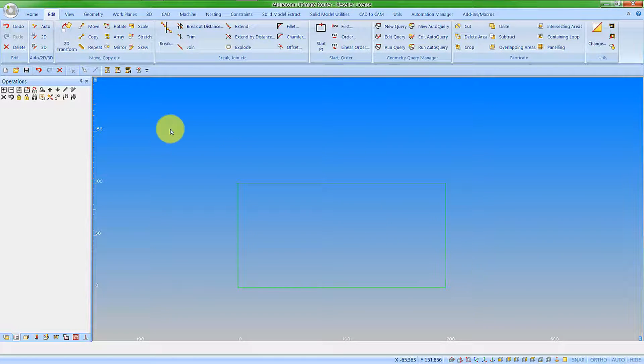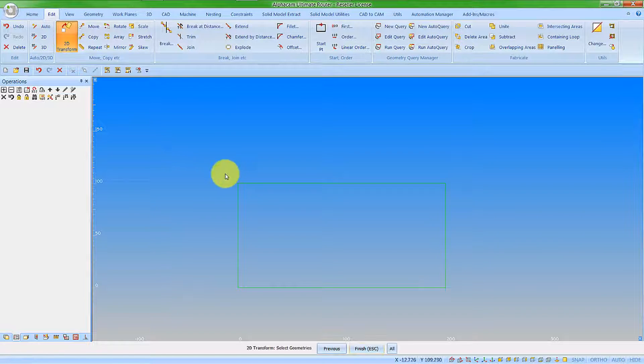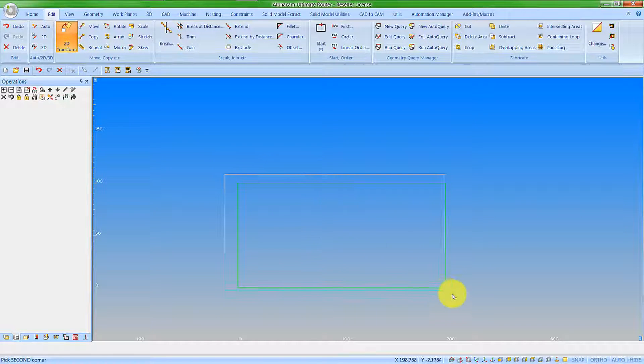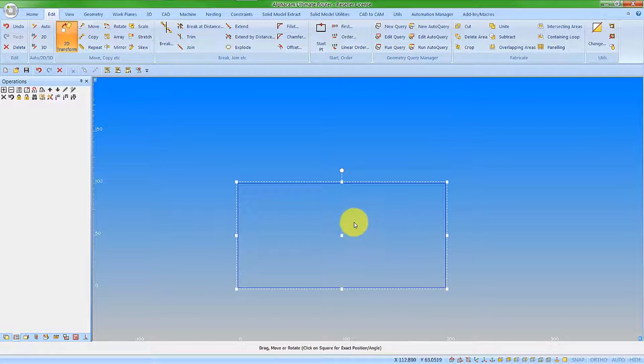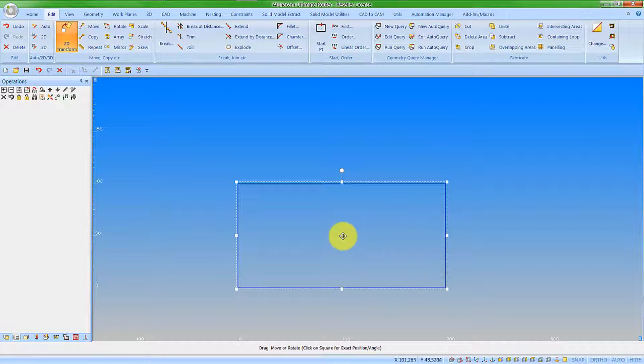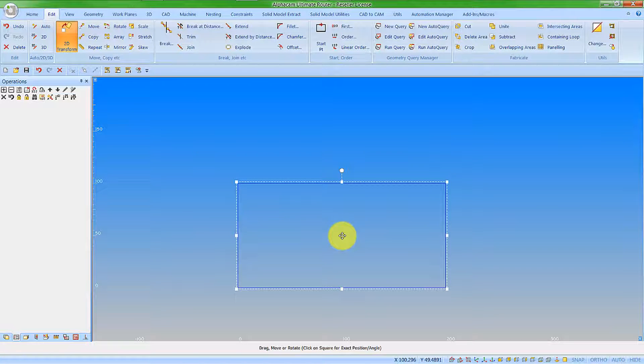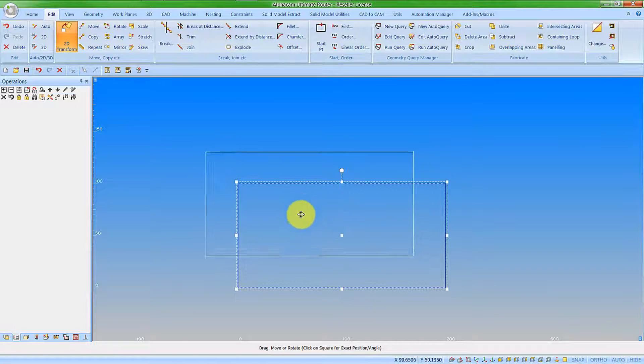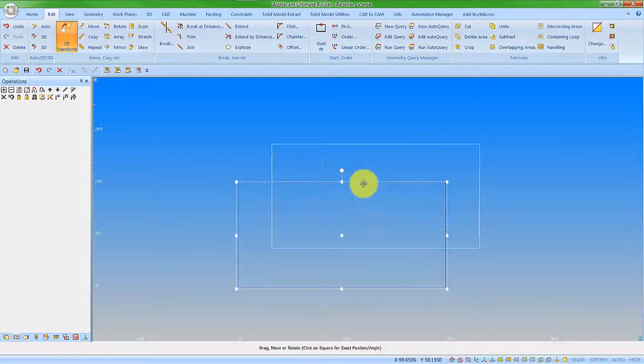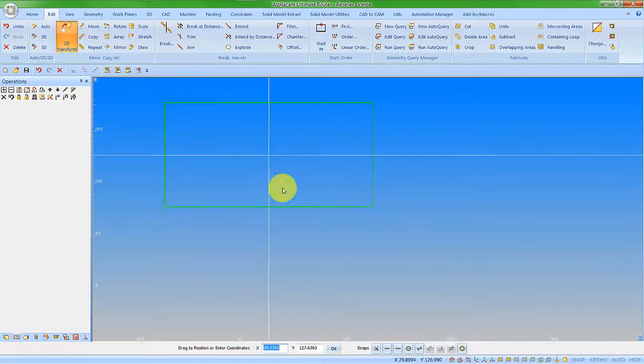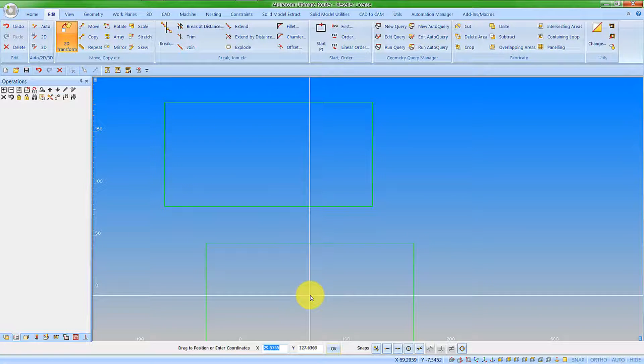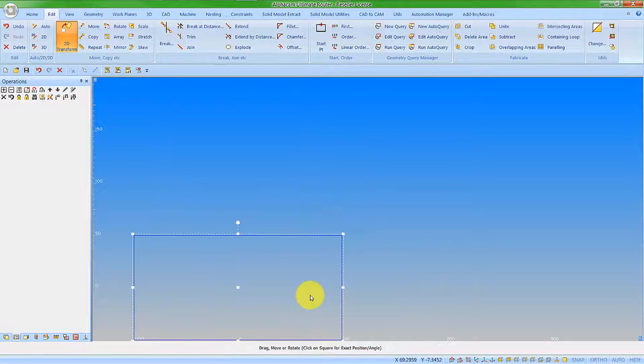Let's close that now and pick the command. Let's select my geometries and we can see we get these grippers. I'm able to click on this middle gripper here and drag, this will give me a move command, or I can click on it and let go and then type in the coordinates that I want that to move to.